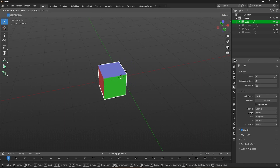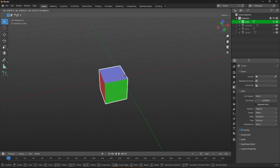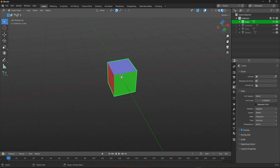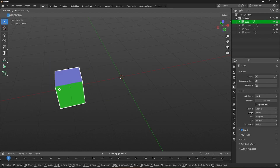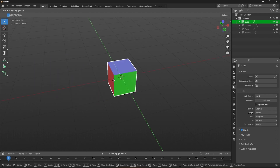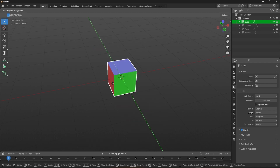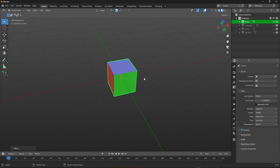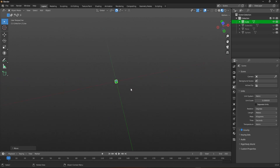With snapping turned off, if you press G to move, you can observe that the cube is moving in a fluid, smooth manner. But if you turn on increment snapping, you can see the cube snaps to the grid points. In simple words, increment snapping is a type of snapping in Blender that allows you to move or rotate objects in fixed increments. This increment snapping basically works on the viewport grid. If you zoom in a little bit, you can see new grid lines appear on the grid plane.